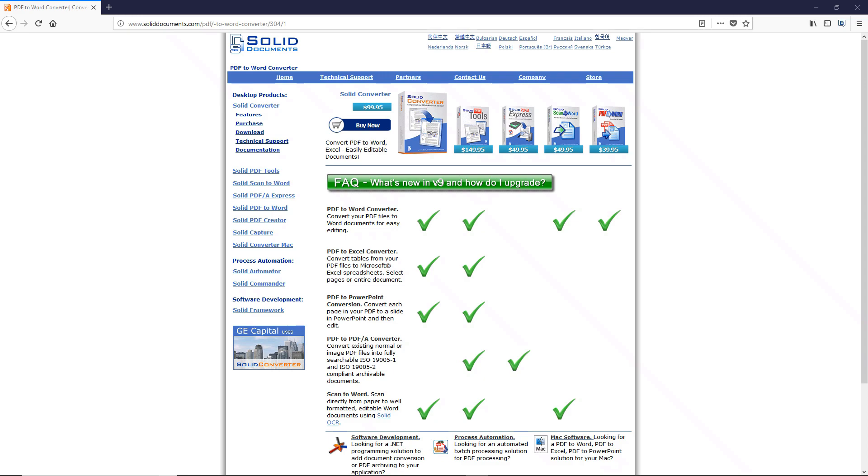Or, if you happen to have Microsoft Office 2013 or later installed, another option is to load the PDF document into Word, convert the PDF into a Word document, then save the Word document and see if TextAloud can load it.